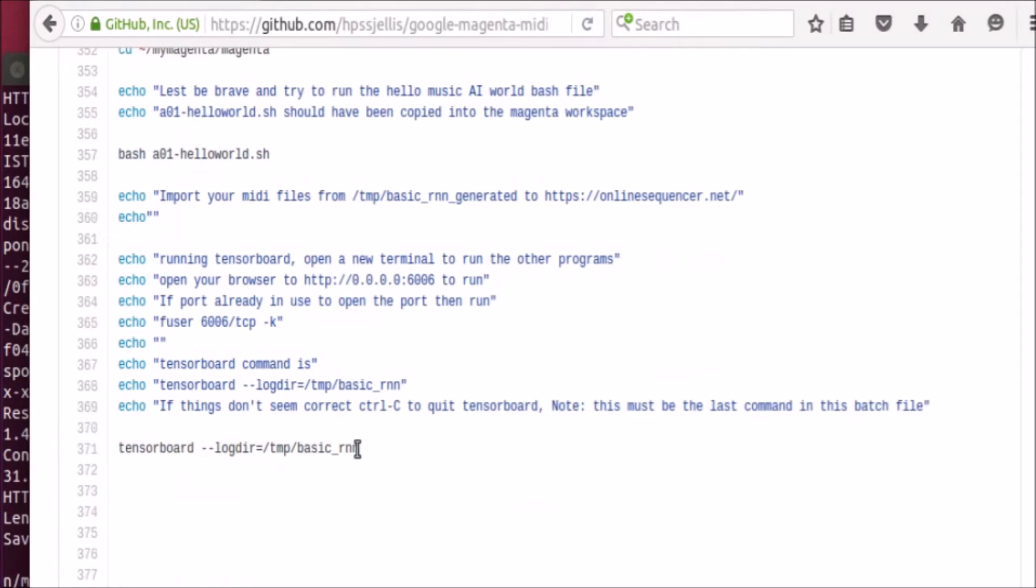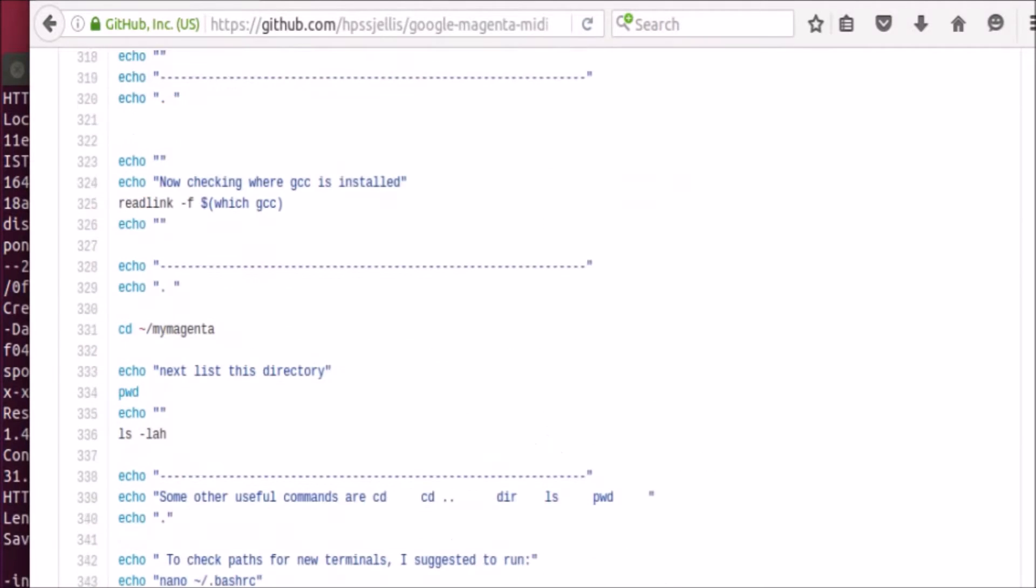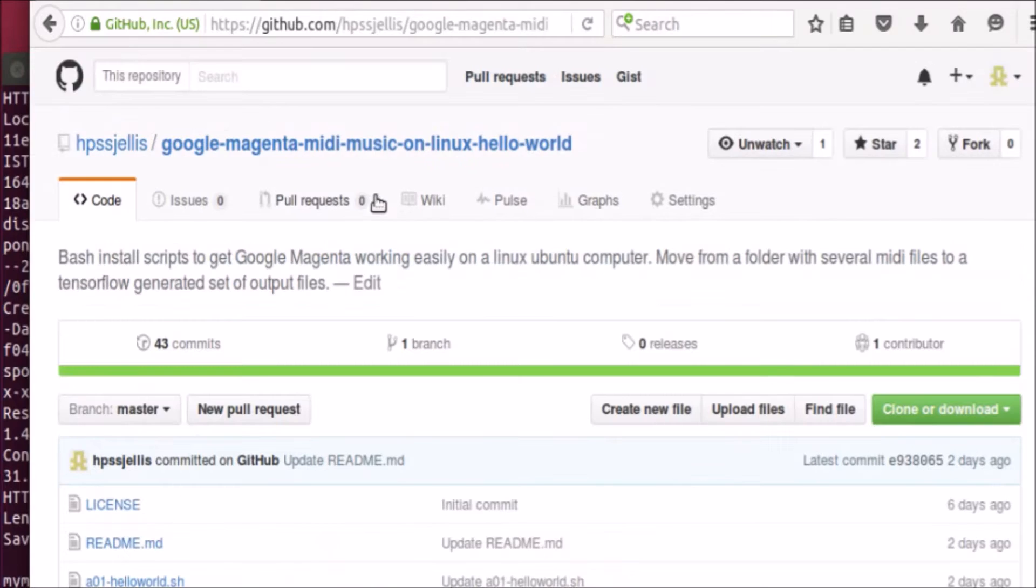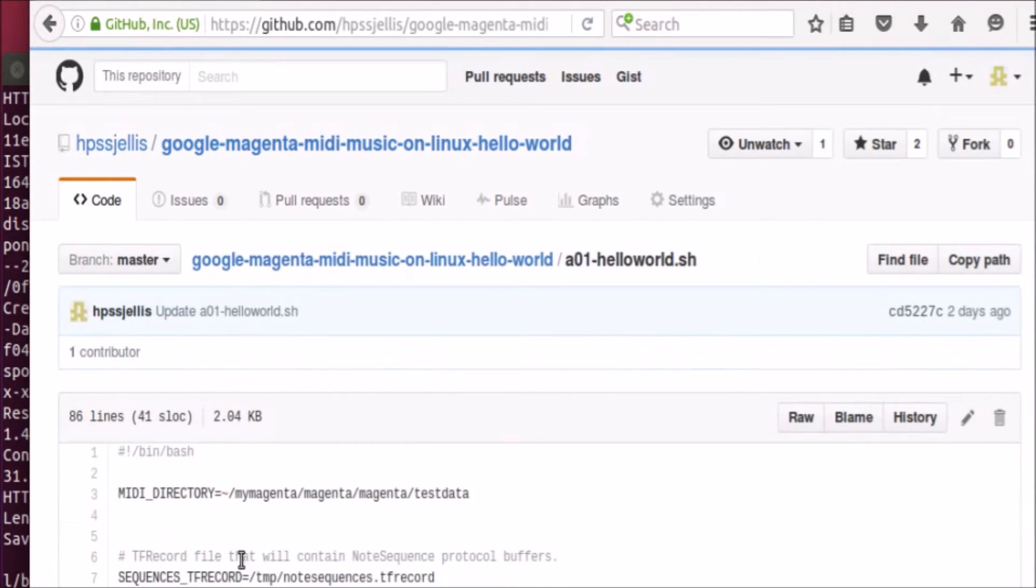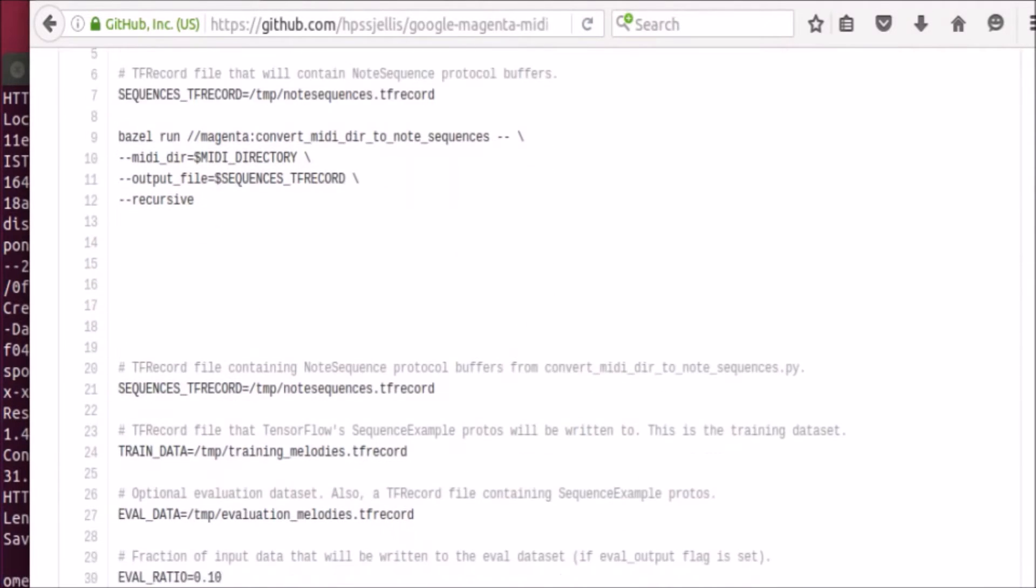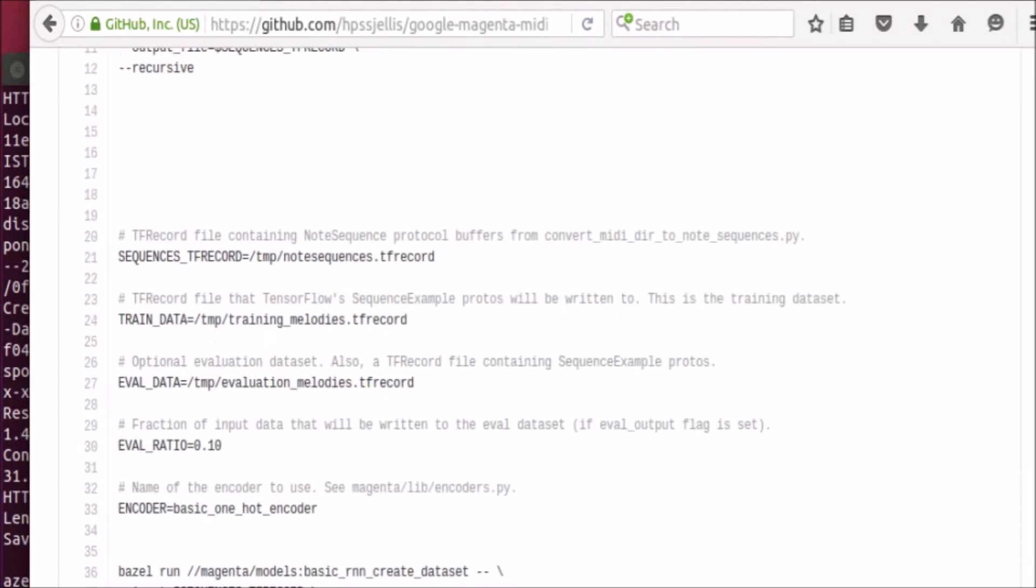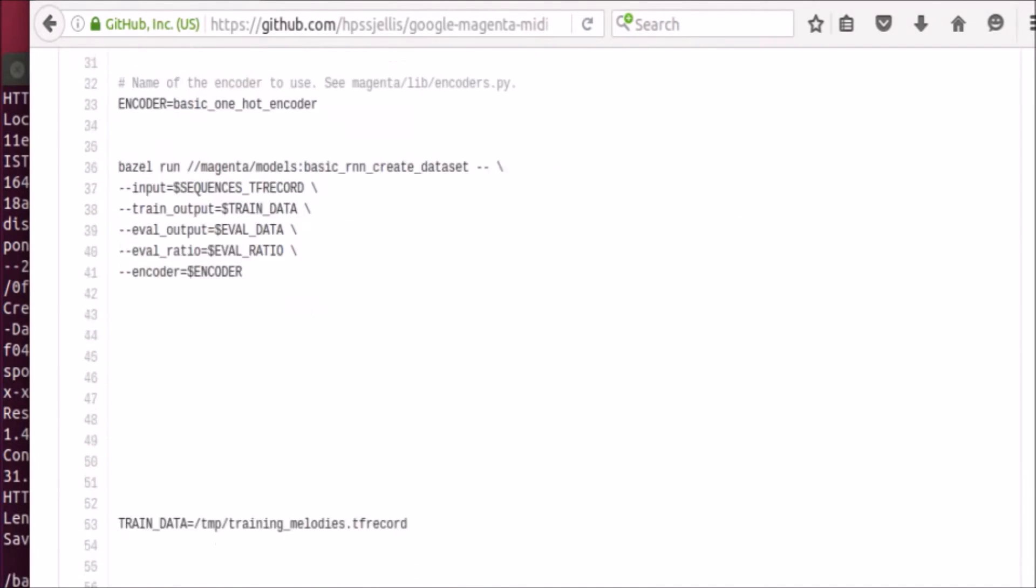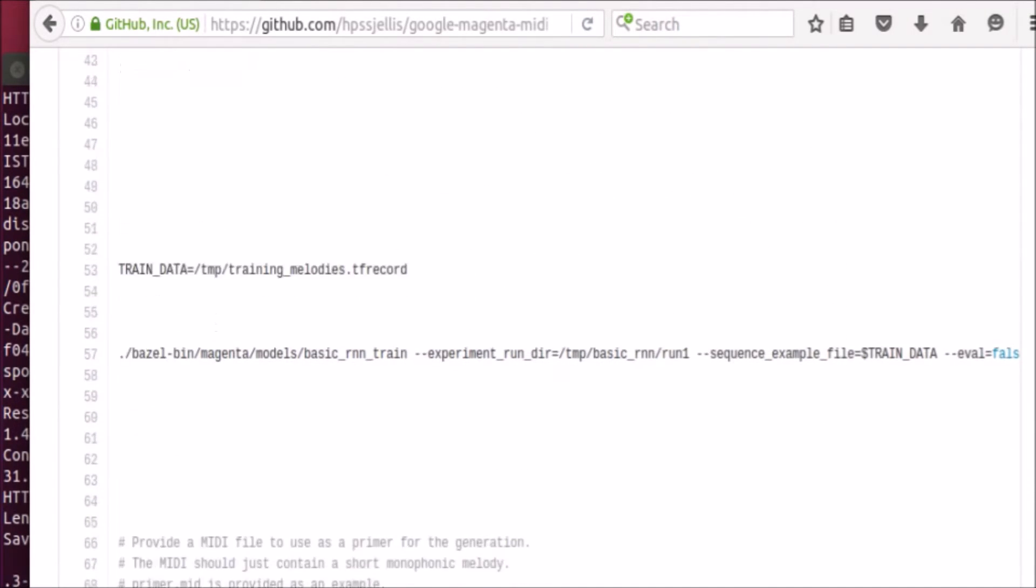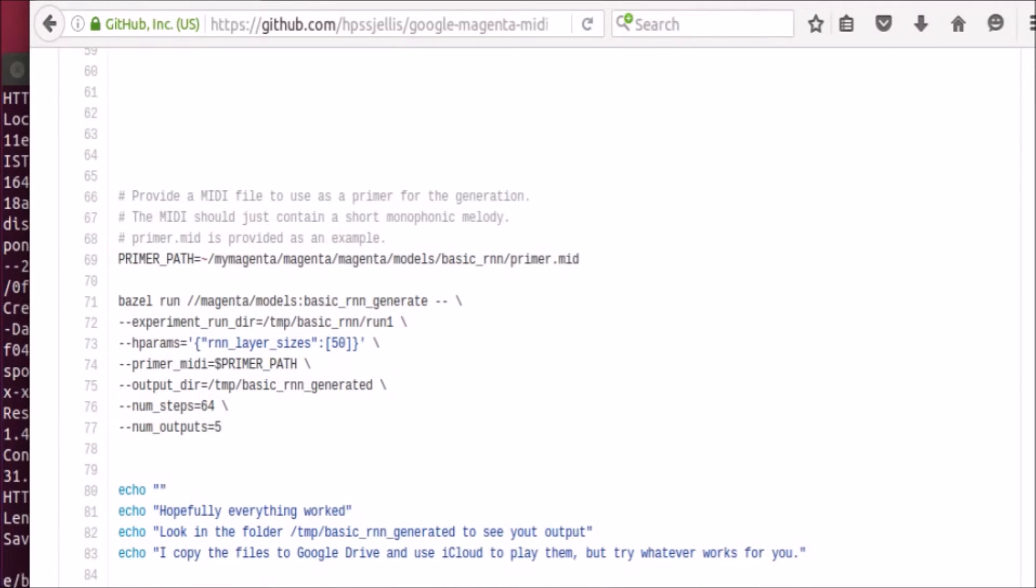So this thing right at the end is going to run bash a01-hello-world, and then the last step it's going to do is load TensorBoard, and that just shows it graphically. So let's go back to the site and let's see what a01 does. Now a01 is a bash file that should start running your Magenta program. So there's the first part of it, there's the next part of it where it trains it, there's the final where it needs a primer.mid file, MIDI file.